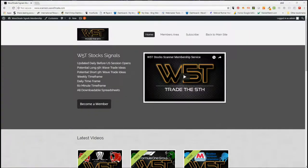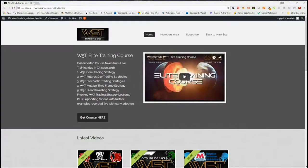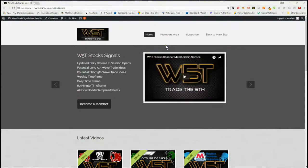Hi, this is Paul from wave5trade.com and this is my daily stock signals video for Thursday the 9th of August, where I take one of the signals from our membership area and set it up on a chart.